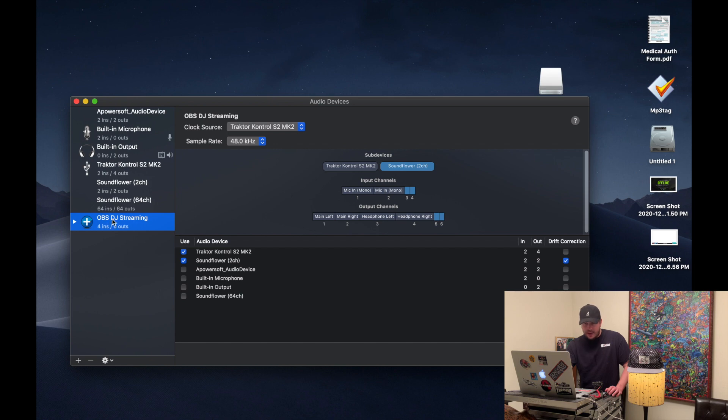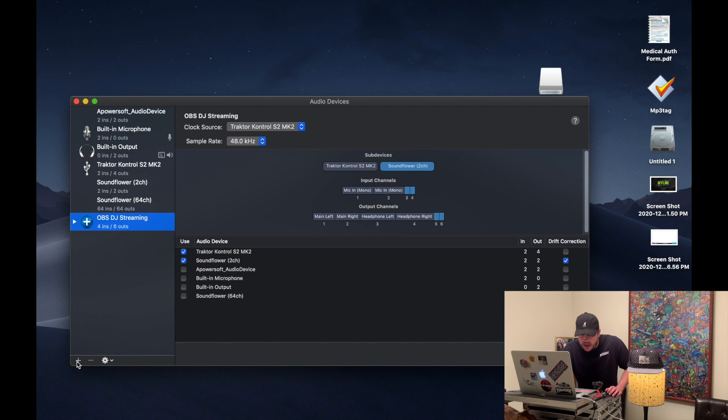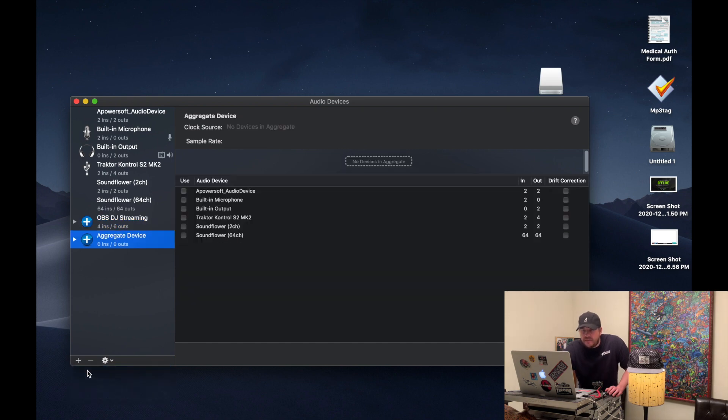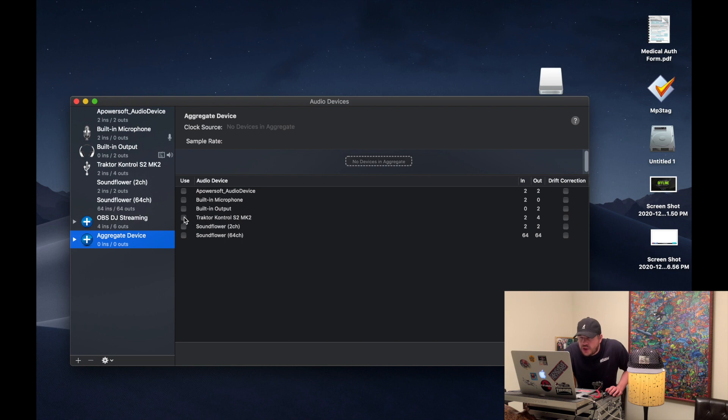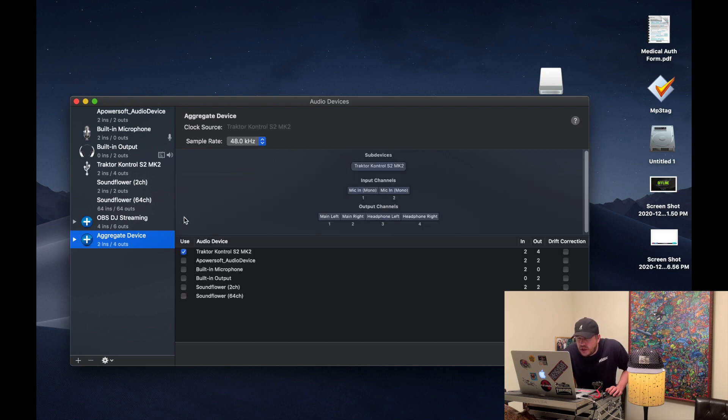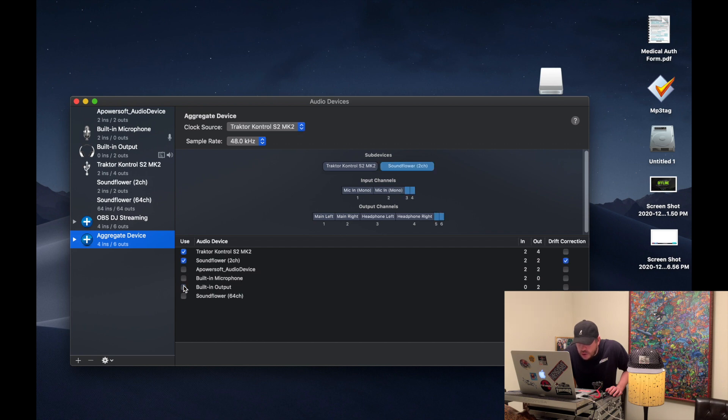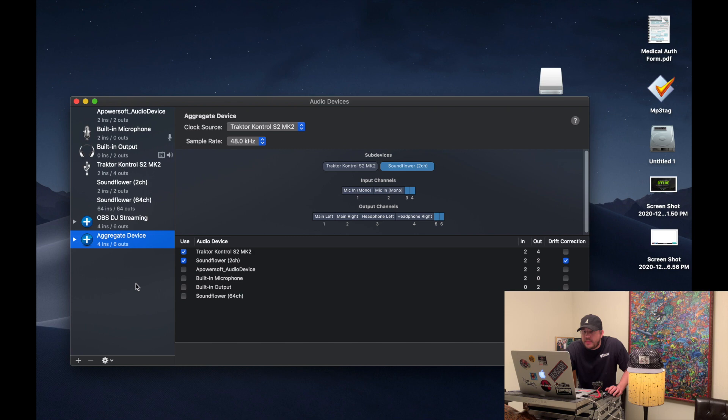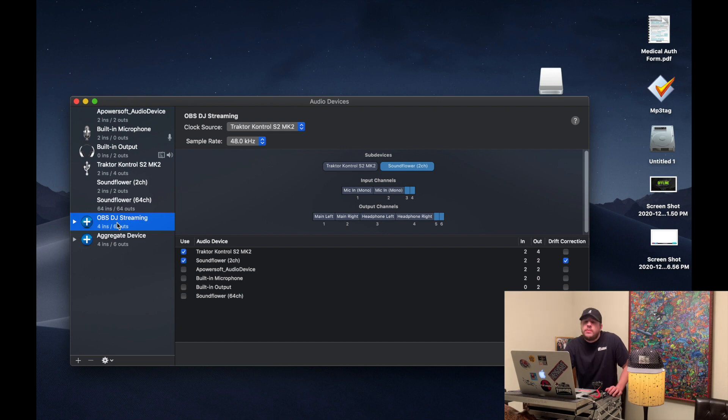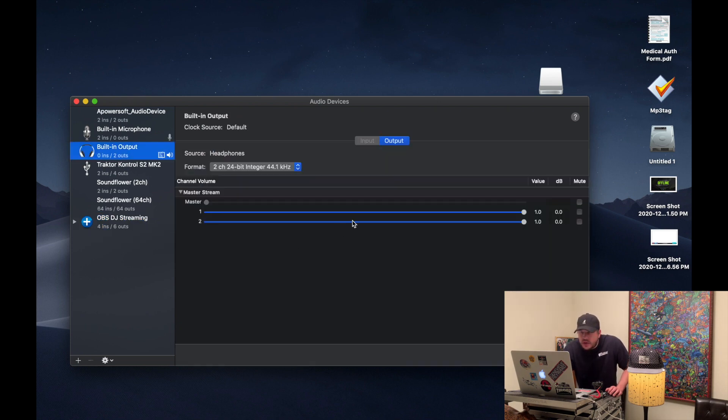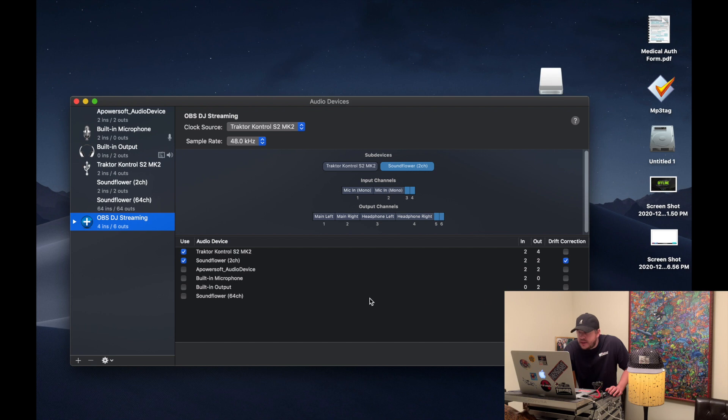Now I already have it set up here as well. I've named it OBS DJ Streaming. So what you want to do is click this plus sign down here. Create aggregate device. And what you want to do is click your Traktor control or whatever your mixer is, and then Soundflower 2 channel. So now you have that set up. I named mine up here OBS DJ Streaming. So name it whatever you want.